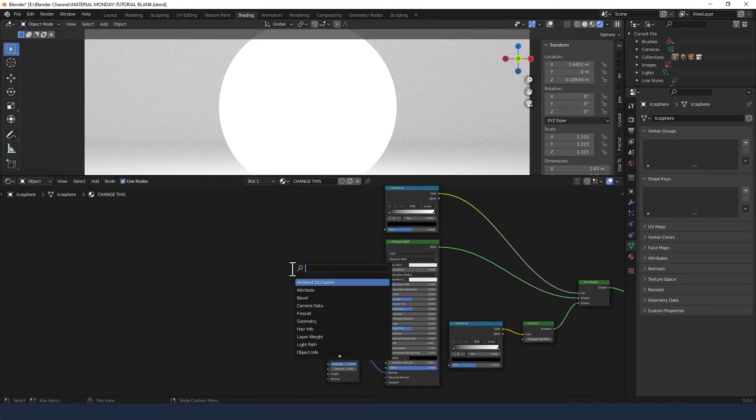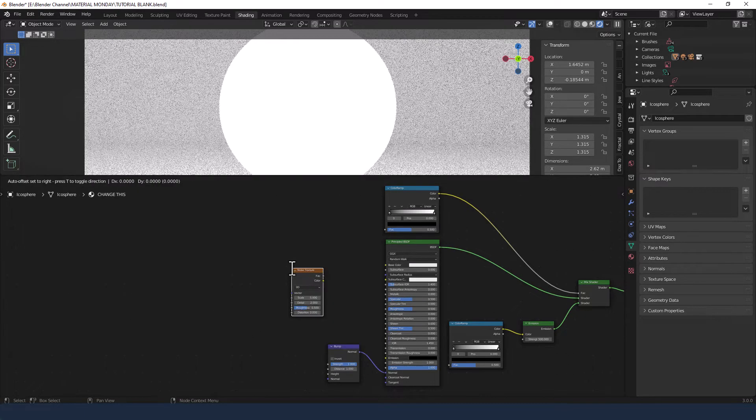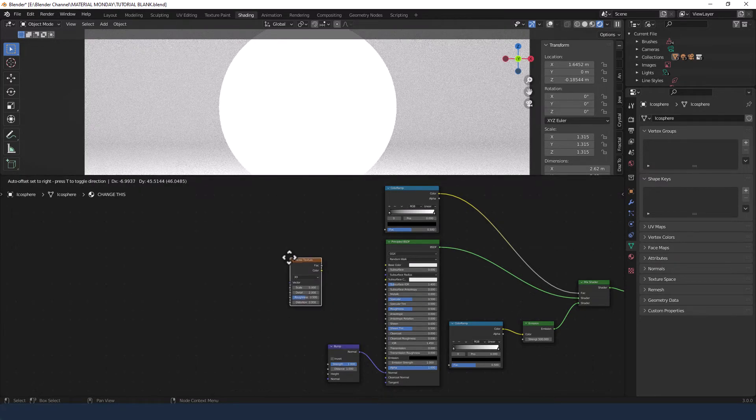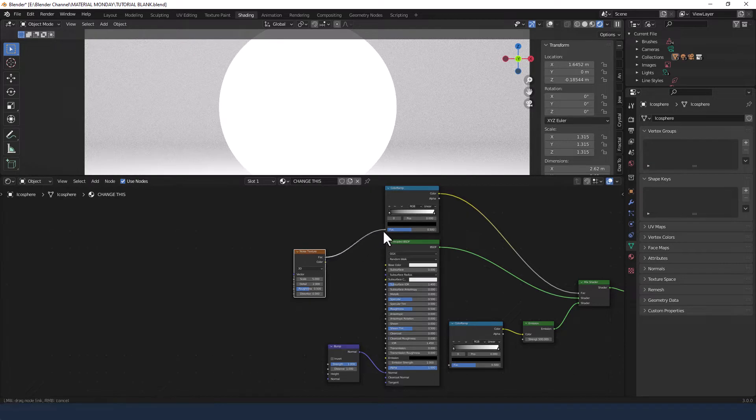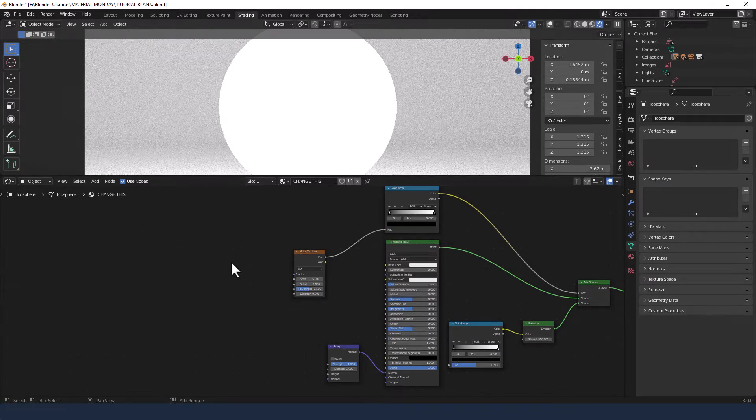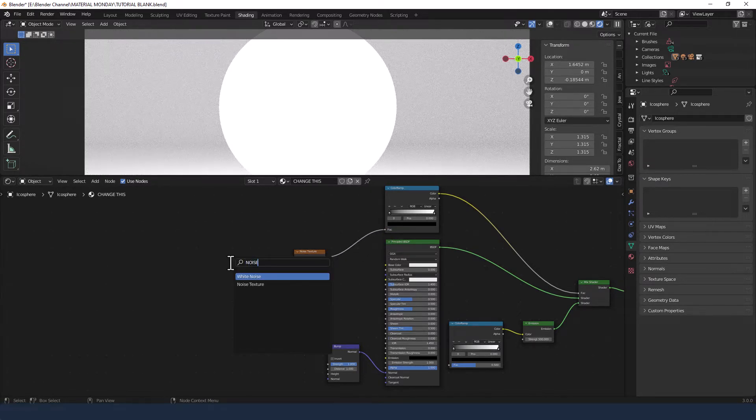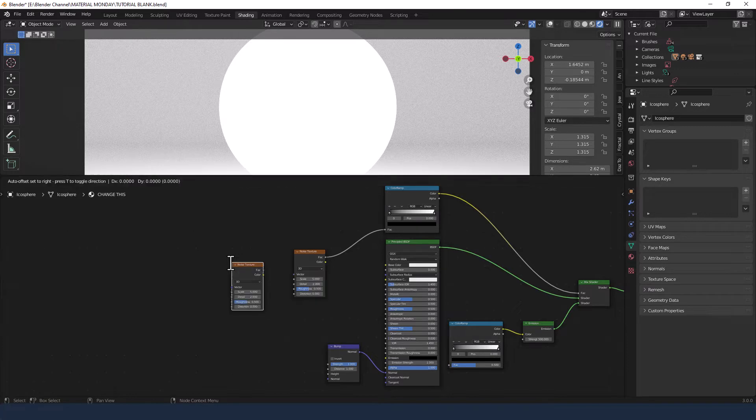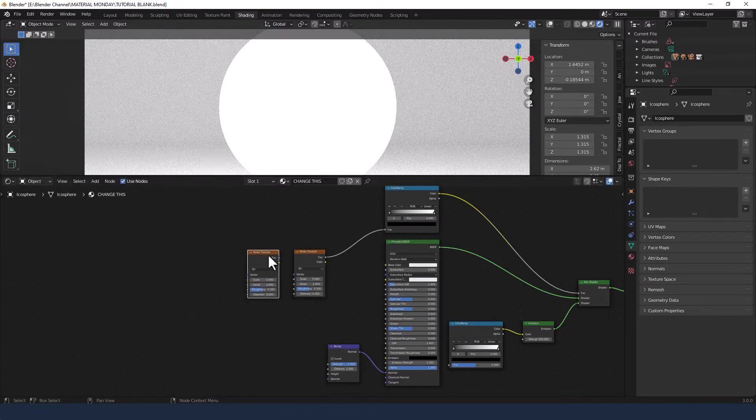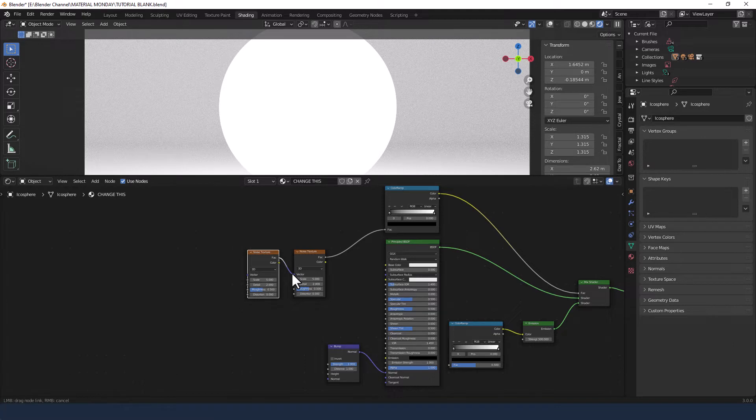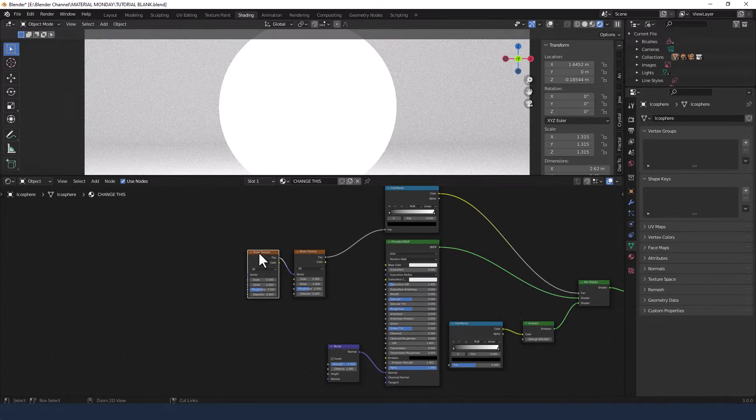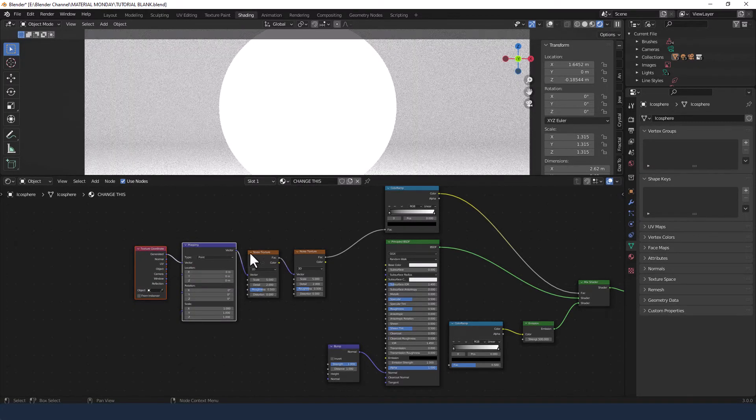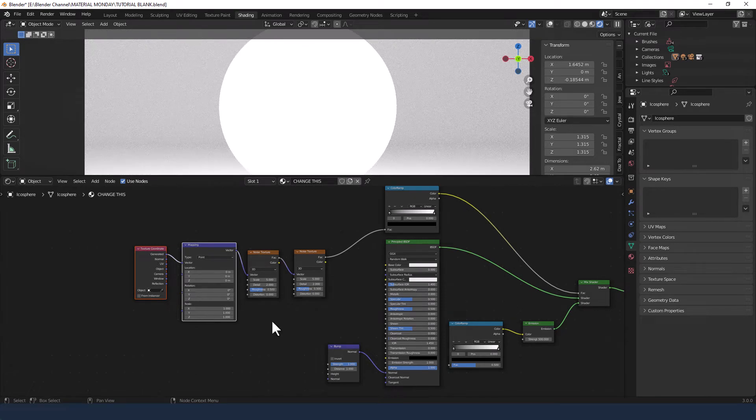Then we're going to need a noise texture. That's going to get plugged into the top color ramp. We're going to need a second noise texture. And that's going to get plugged into the vector of the first noise shader. And then we're going to press ctrl T to get a mapping node and a texture coordinate node.